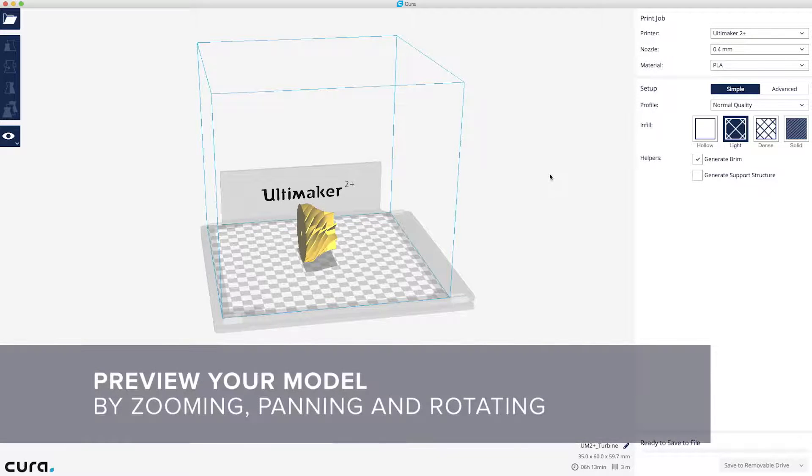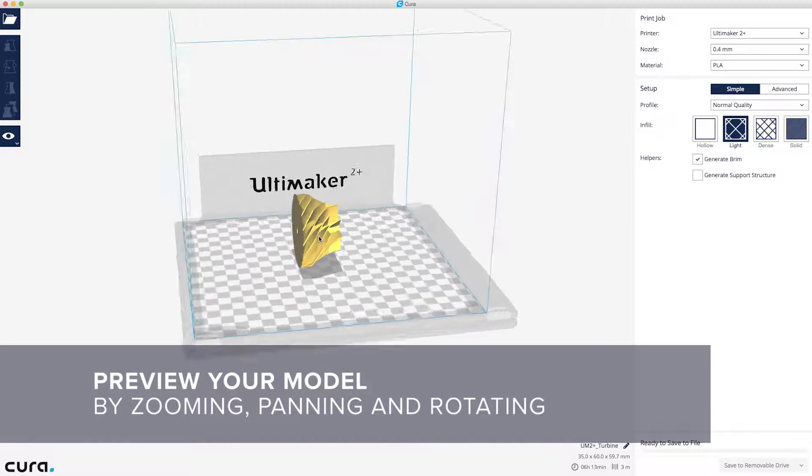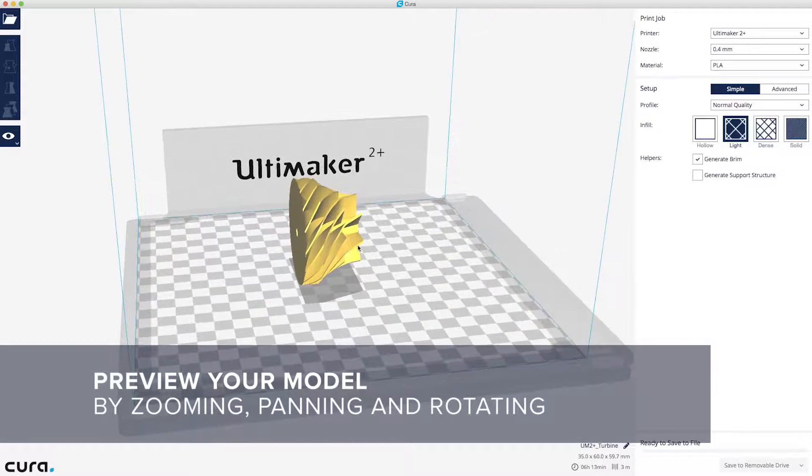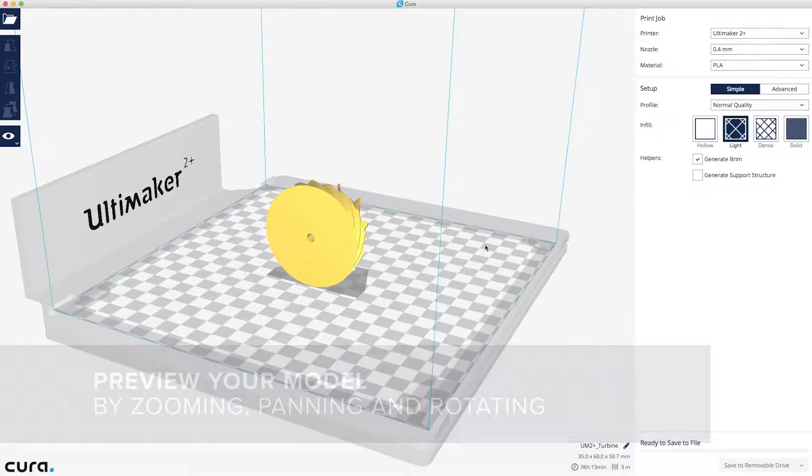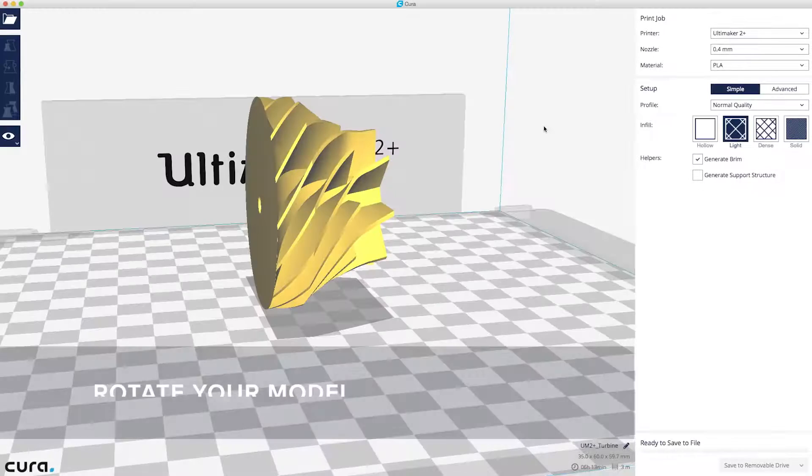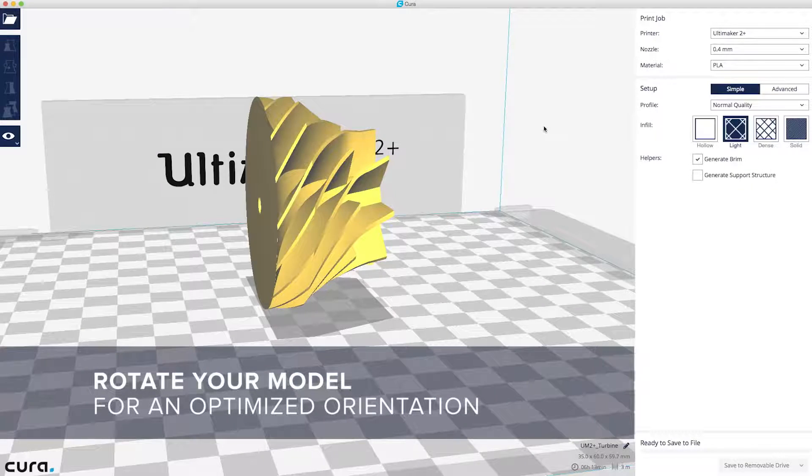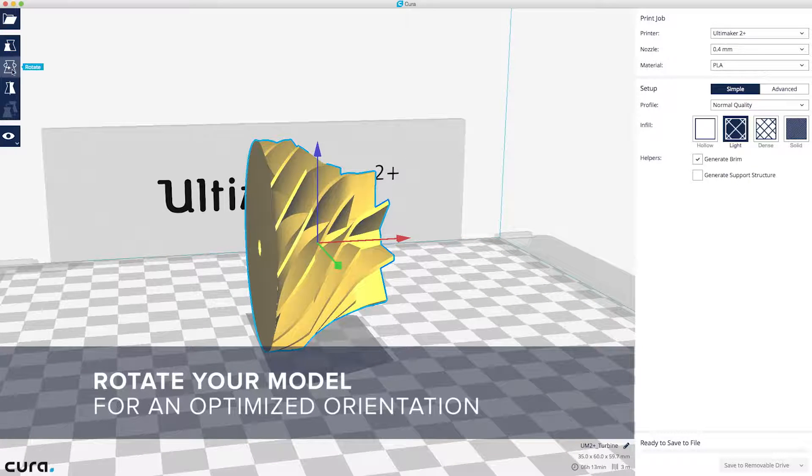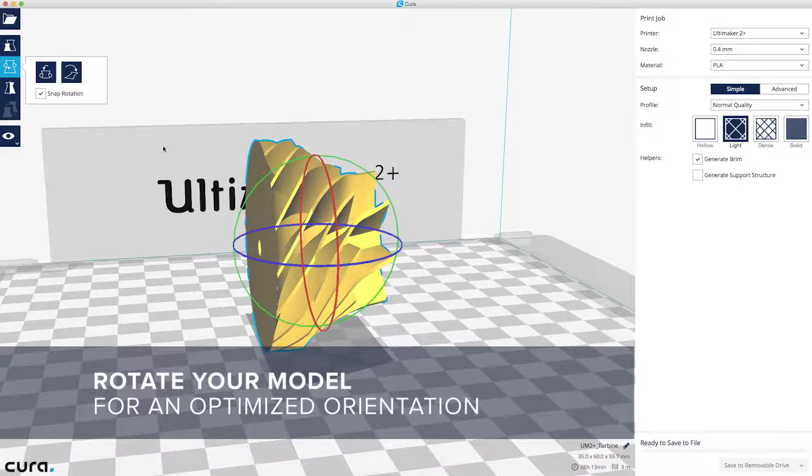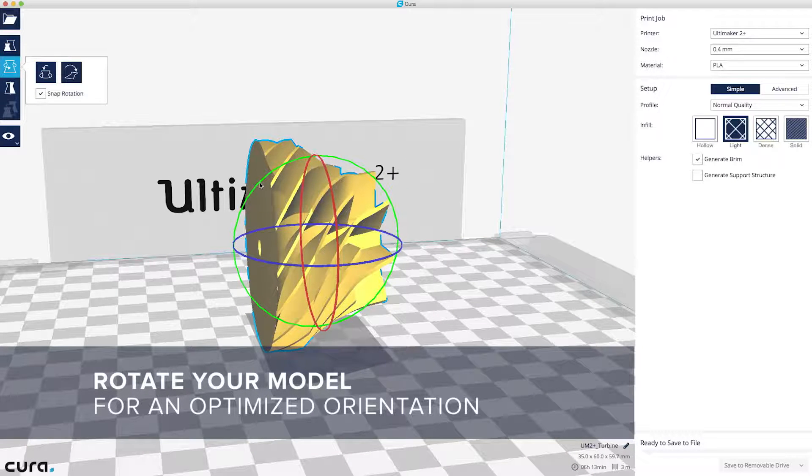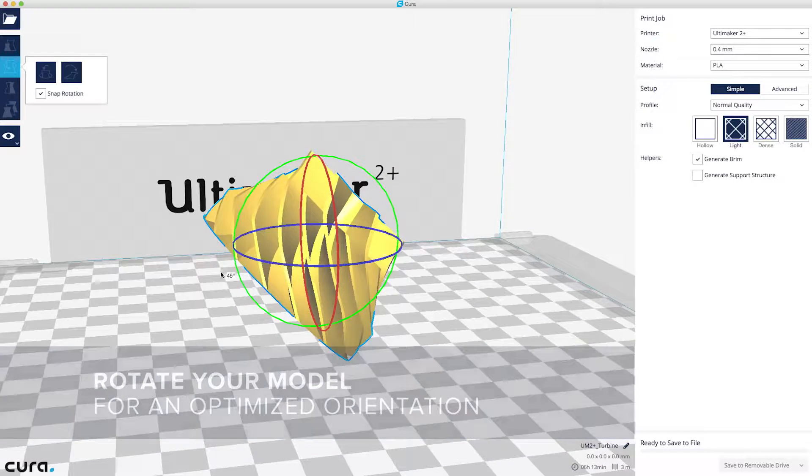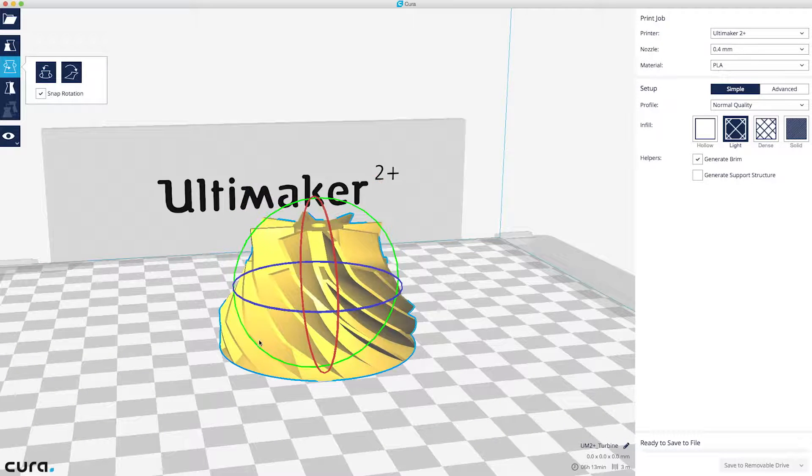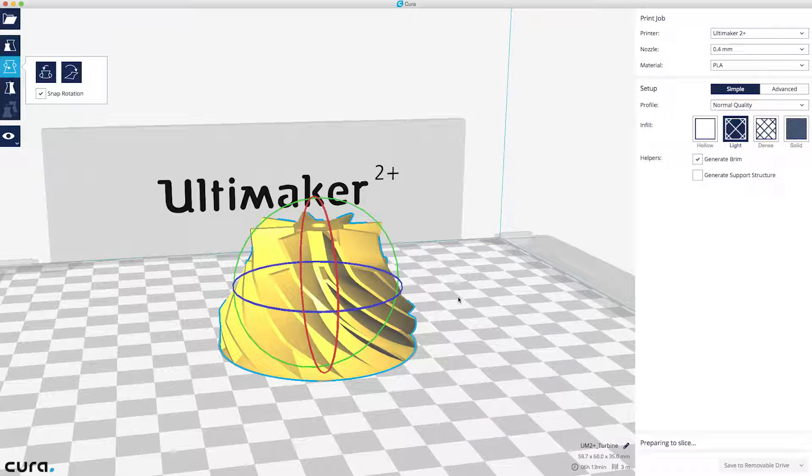In Cura, you can preview your model by zooming, panning, and rotating your view. Select your model to adjust it to your liking. With the Rotate tool, you can spin the model along the X, Y, and Z axes. This model needs to be rotated to give it an optimized orientation for 3D printing.